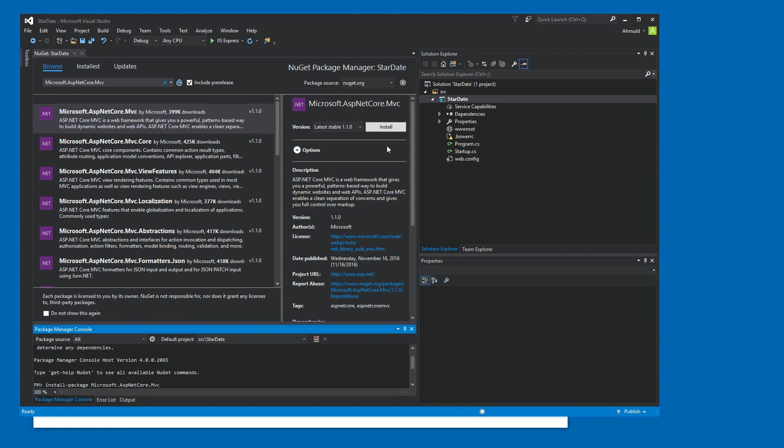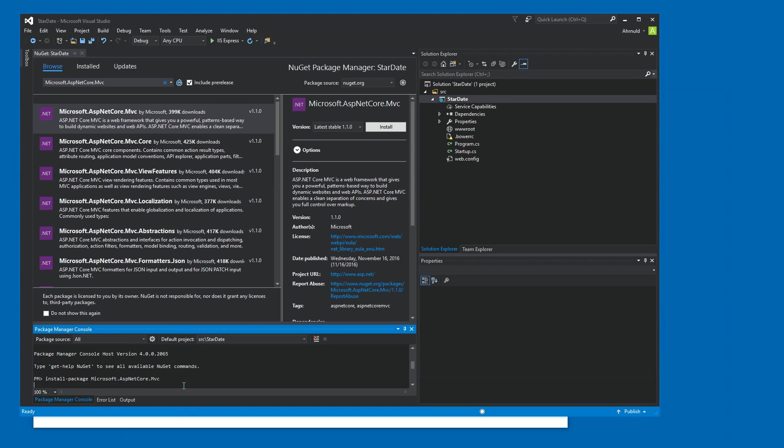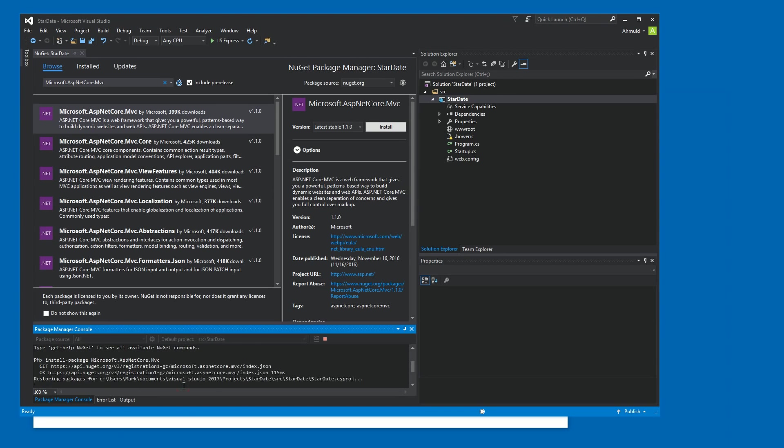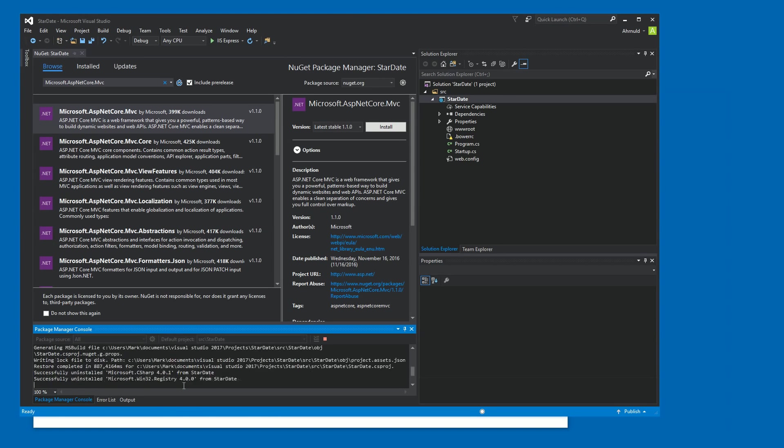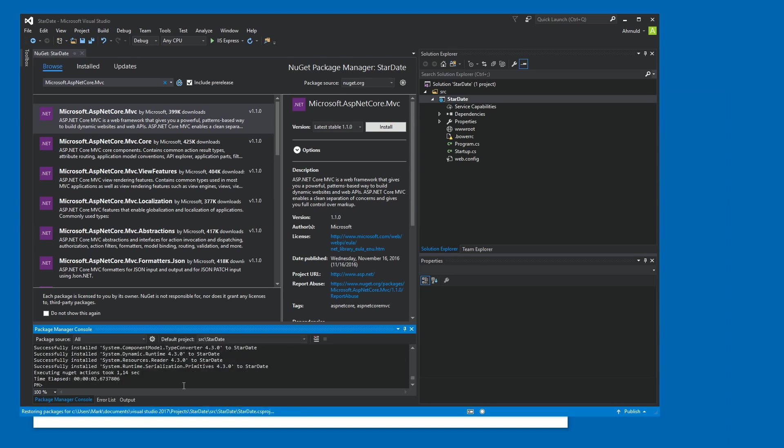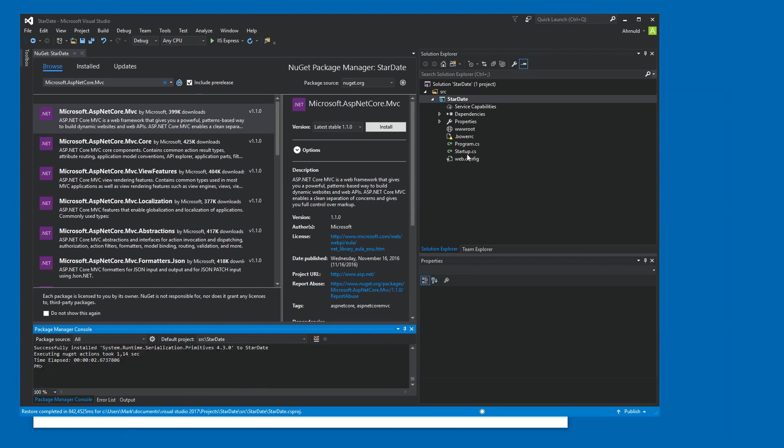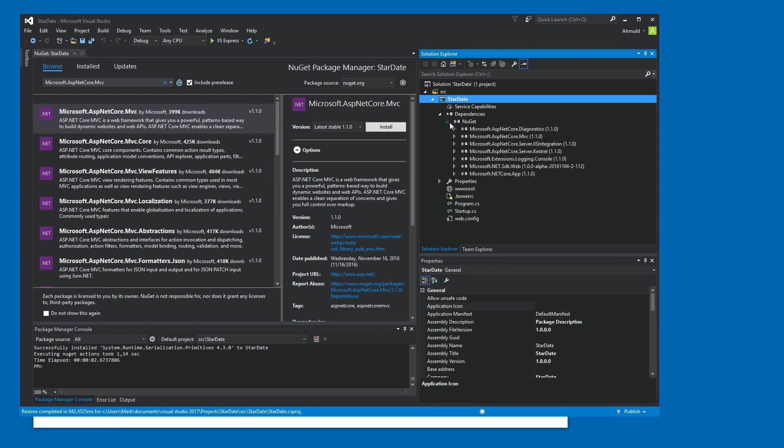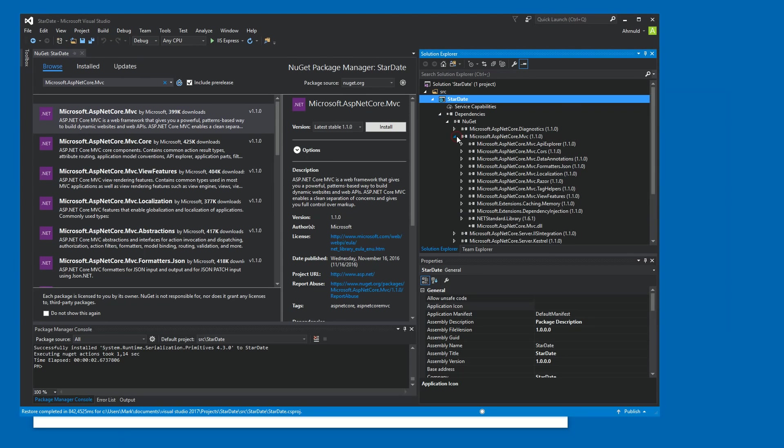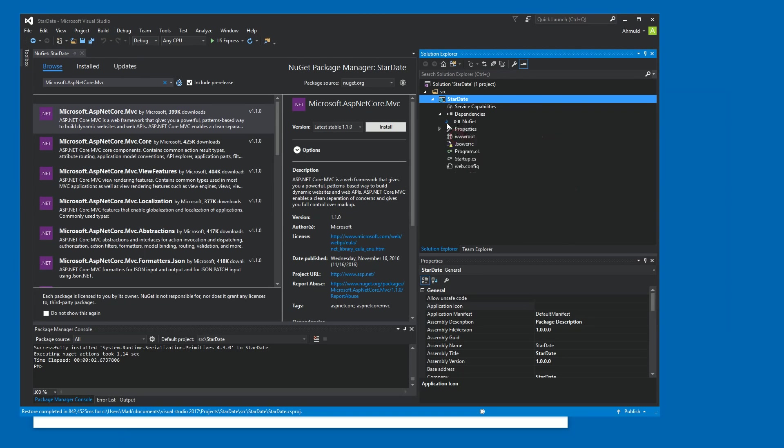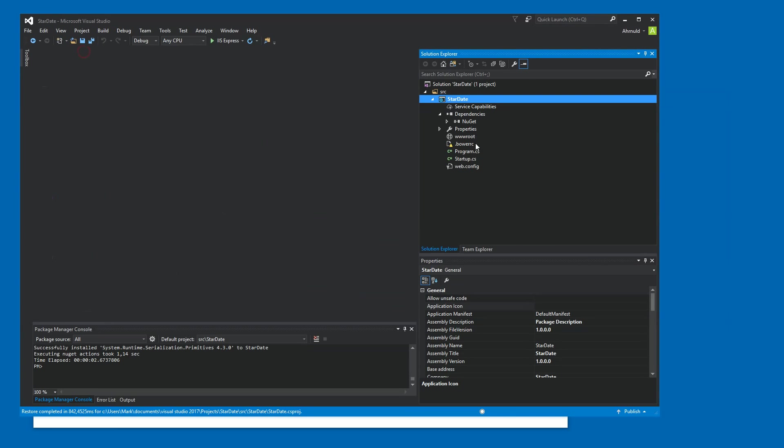So I could also hit install, but this does the same thing. Just to show you. So it seems to have installed all this stuff. And it has, in fact, done so. So the next step is to hook in the MVC middleware into our project.